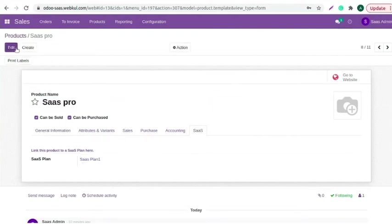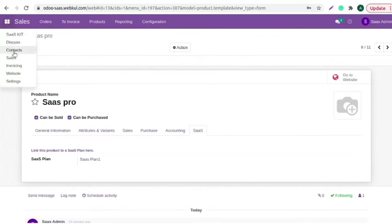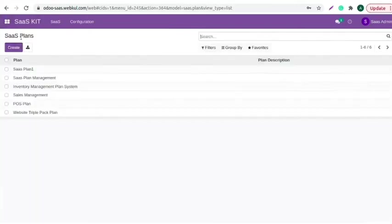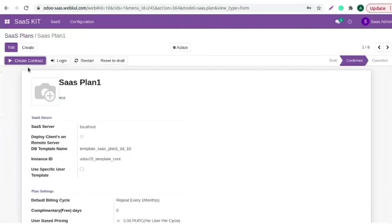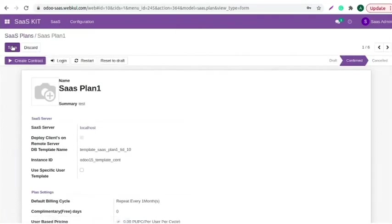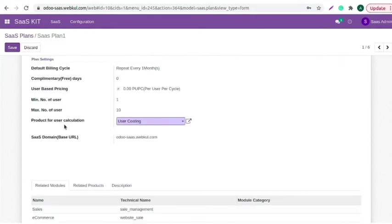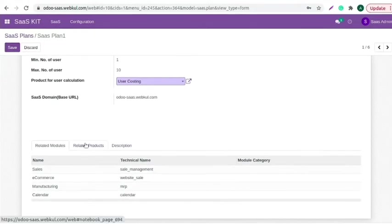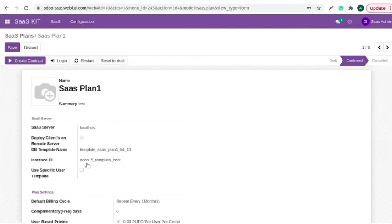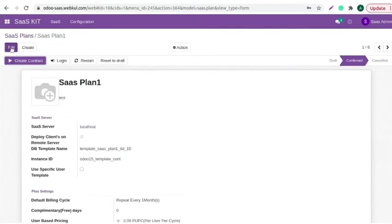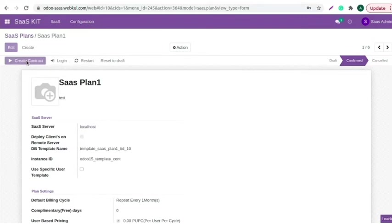You need to edit that SaaS plan. And we can check related product is added here. Save it and click on the create contract button.